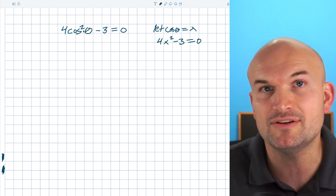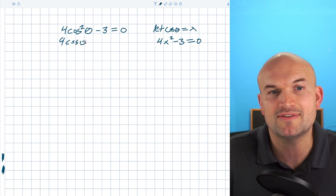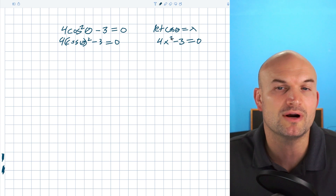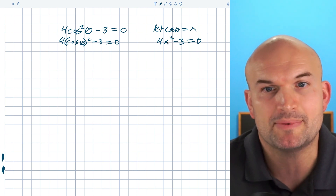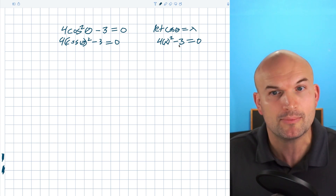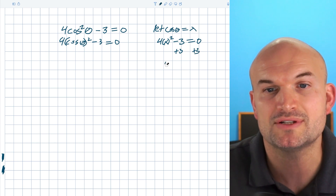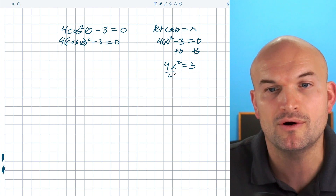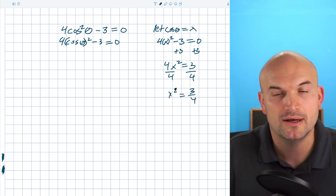It's really important to recognize that even though I wrote cosine squared of theta, that is the same thing as cosine of theta quantity squared minus 3 equals zero. Now when we want to solve for x, we're just going to use inverse operations — undoing everything in reverse order of operations. So first we undo subtracting 3 by adding 3 on both sides, giving us 4x squared equals 3. Then we divide both sides by 4, leaving x squared equals 3/4.